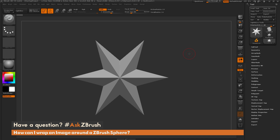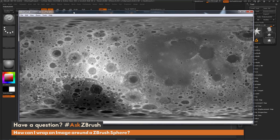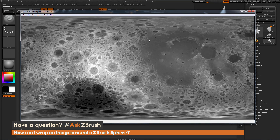This is Joseph Drust, and welcome back to another episode of Ask ZBrush. We had a question sent in asking, how can I wrap an image around a ZBrush sphere? This question was sent with an image map — here I have the image. Taking this map of a moon, I want to wrap it around a sphere inside ZBrush, so I can use it for texturing or even apply different deformation effects.